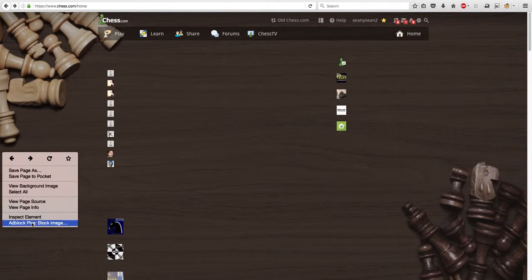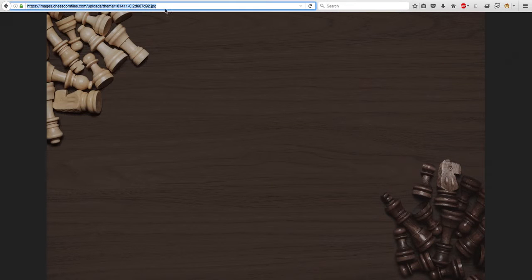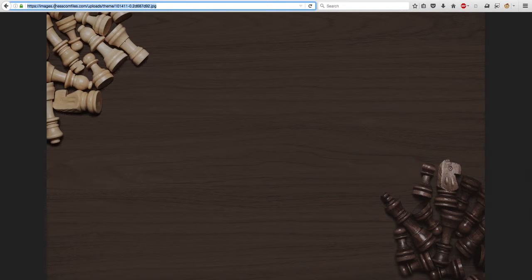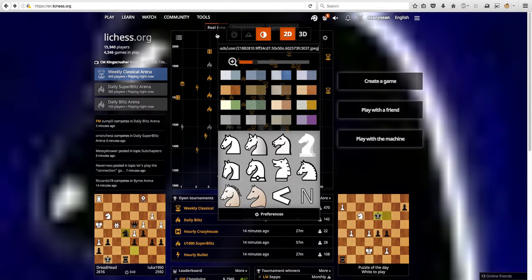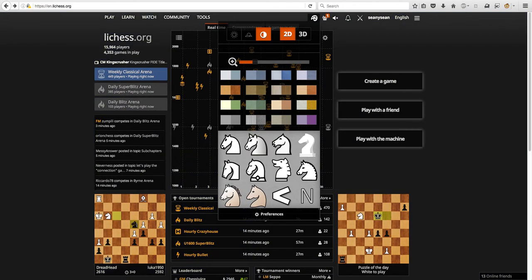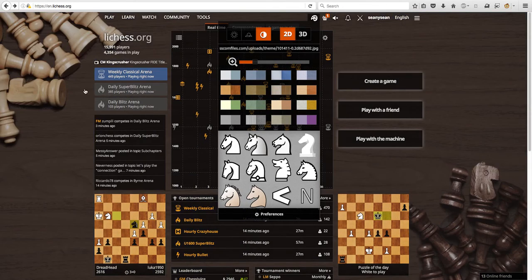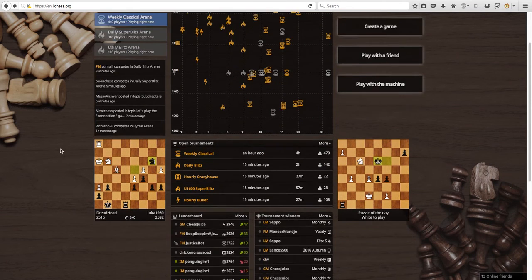This one, we click view background image. We have this. You can copy that, paste. And now we have that background here.